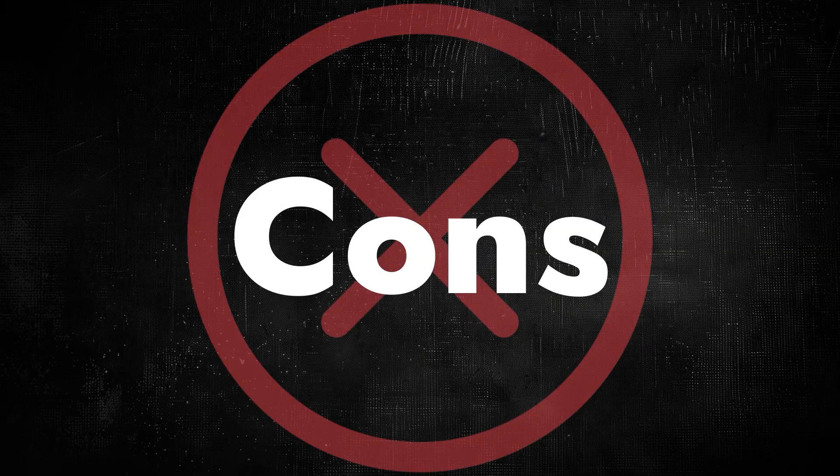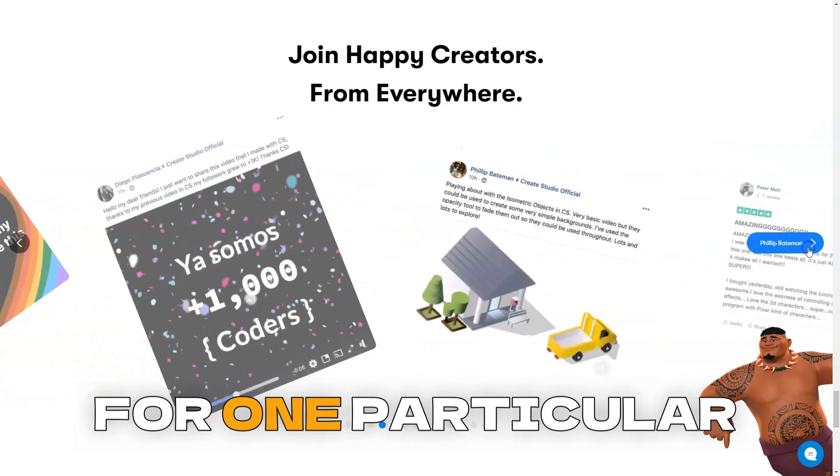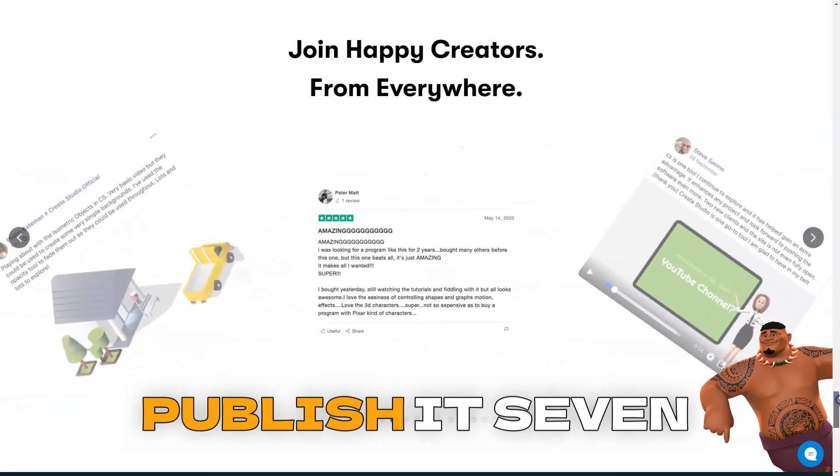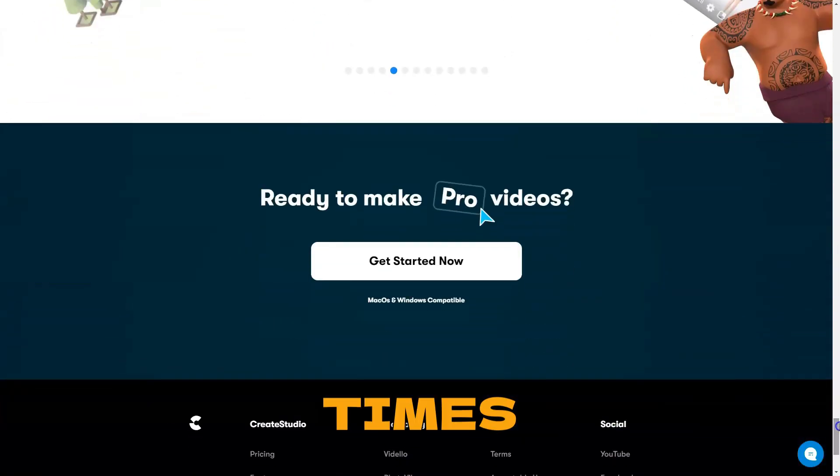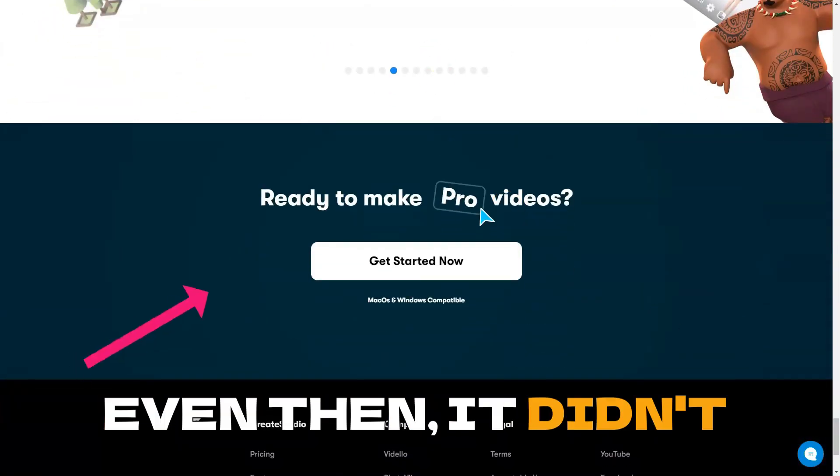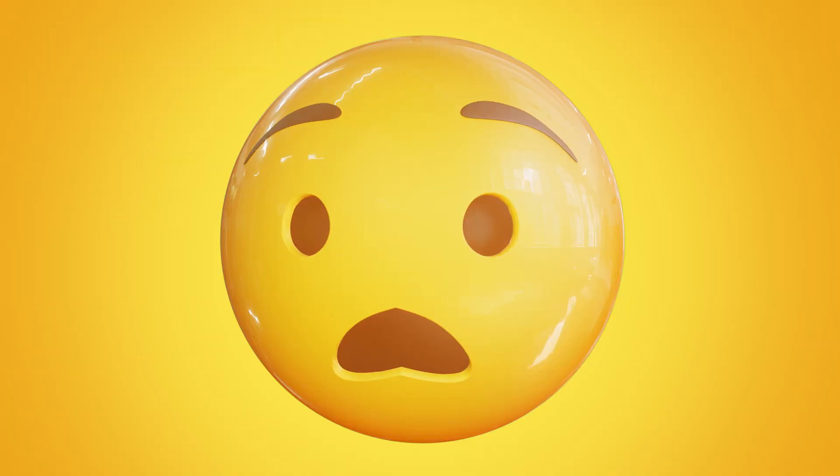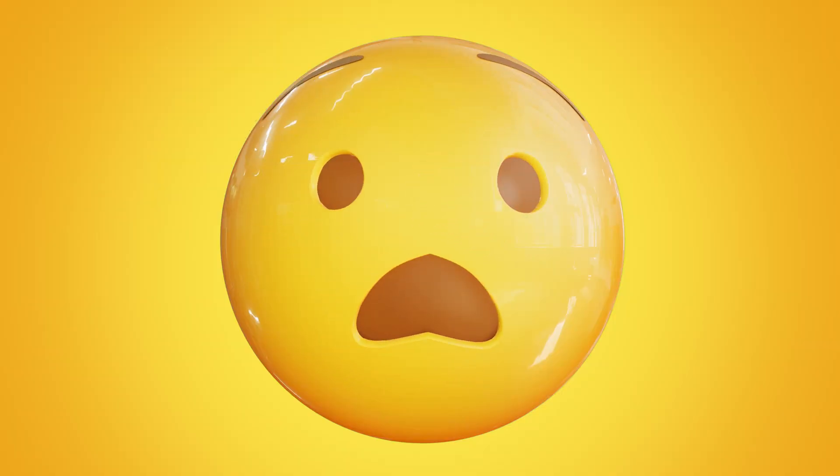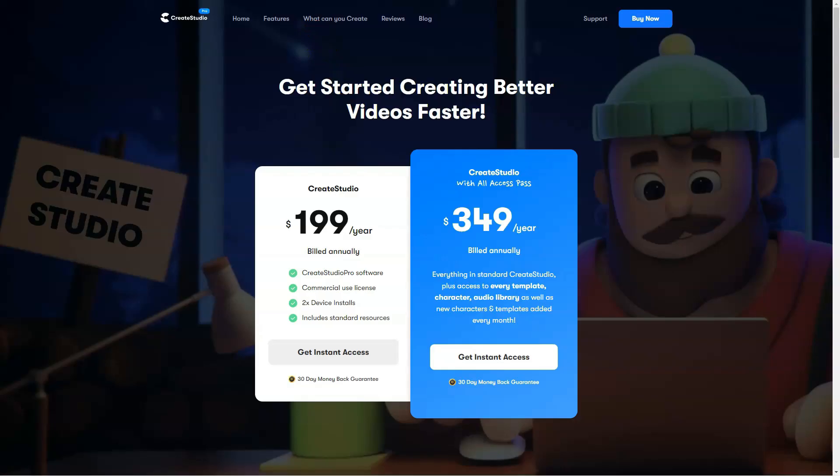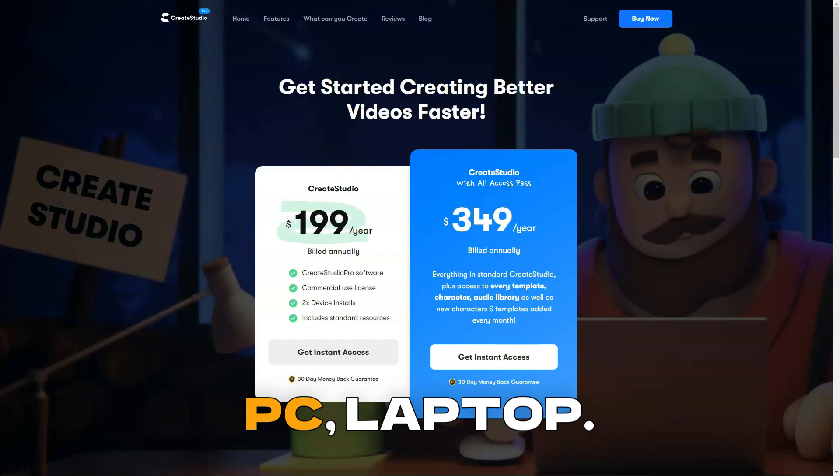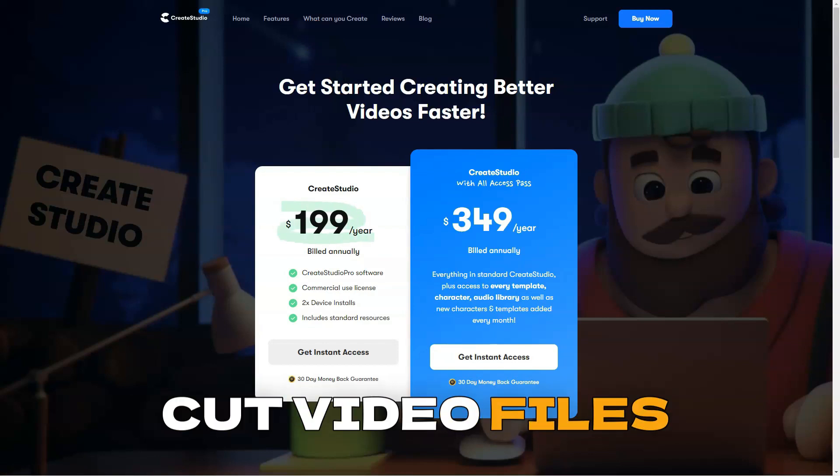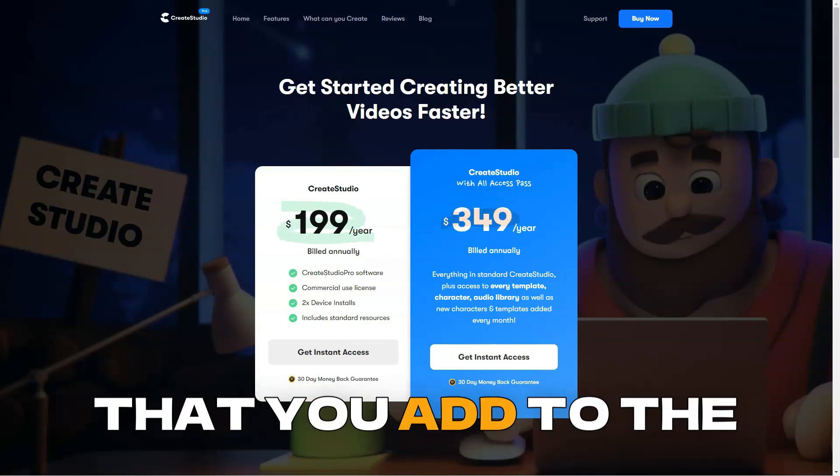Cons: What I miss is some video cut resources. It doesn't let you cut video pieces to use them separately. For one particular video, I had to publish it seven times because it kept getting stuck. And even then, it didn't work. That you need to be online, and that it is very hard to work on more devices like PC and laptop. I missed tools to cut video files that you add to the software.